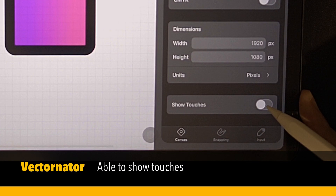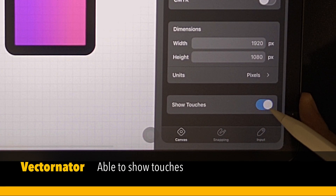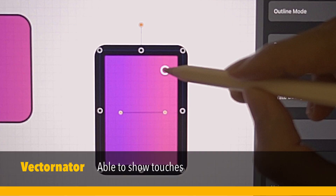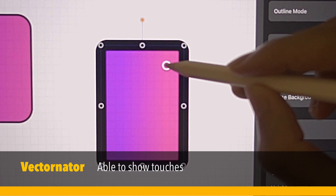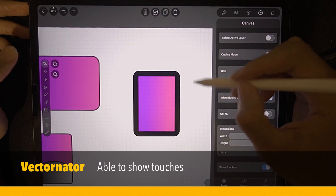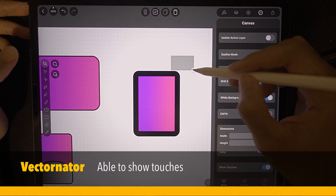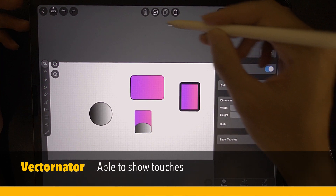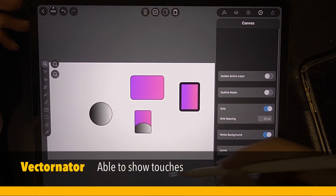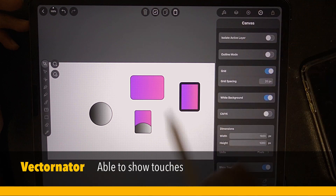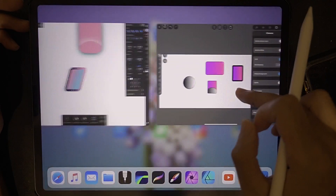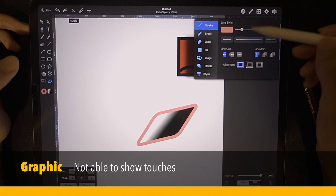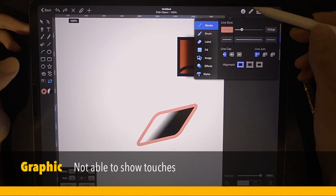Vectornator has this very interesting thing — Show Touches. You can actually show where you're touching. The point where I touch using the Apple Pencil, there is a white donut. This is very helpful if you're doing a screen recording, and it works for anywhere on the screen — very useful. But this feature is not available in Affinity Designer or Graphic.